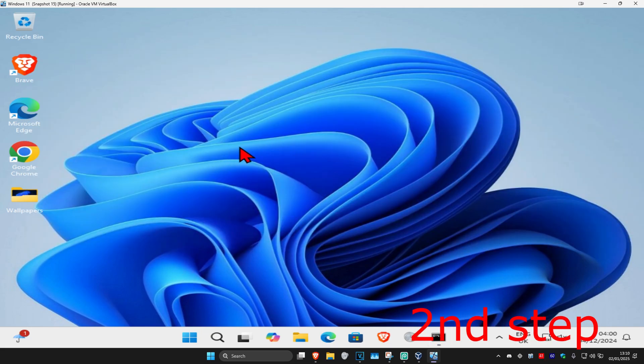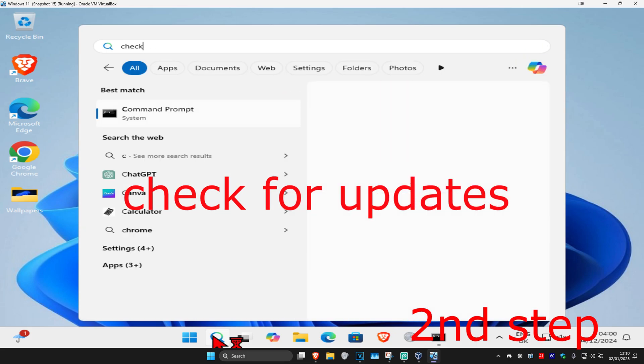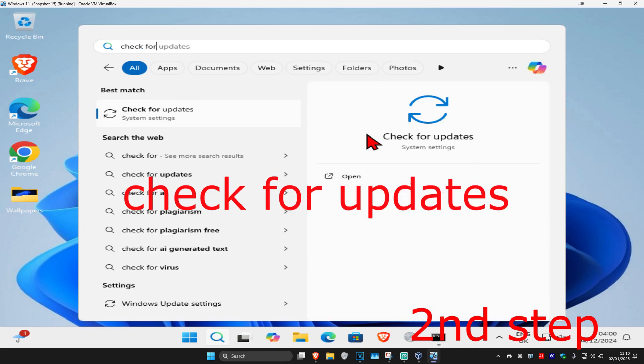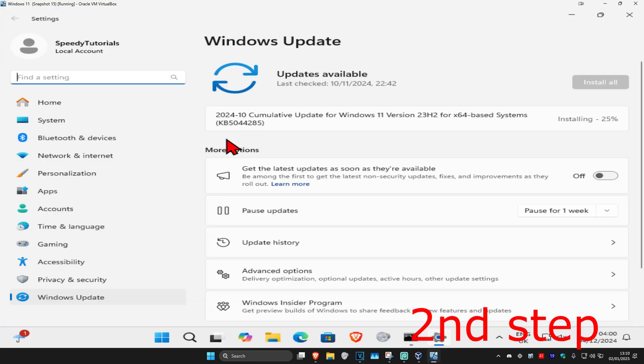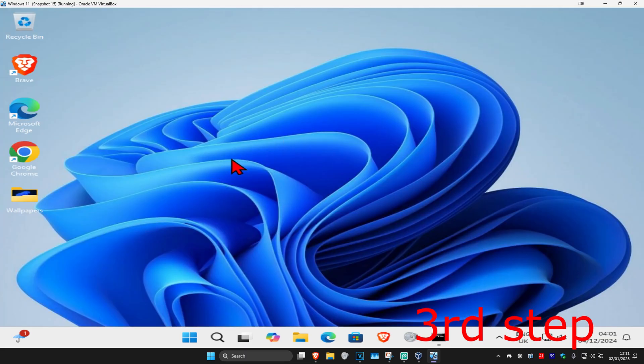Now for the next step, you want to head over to search and type in check for updates, click on it. Once you want to run this, you want to click on check for updates. Make sure your computer is fully up to date.